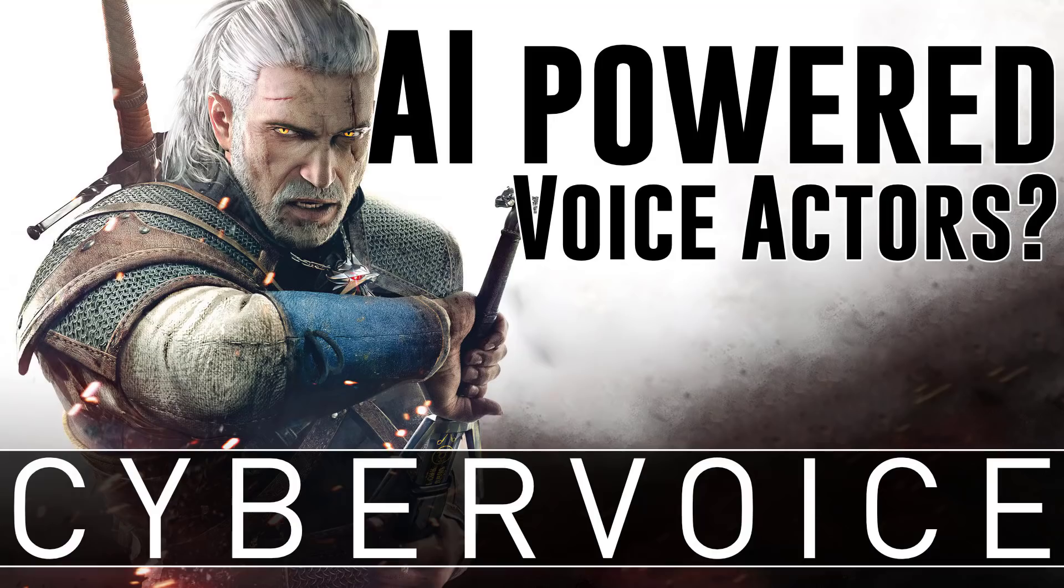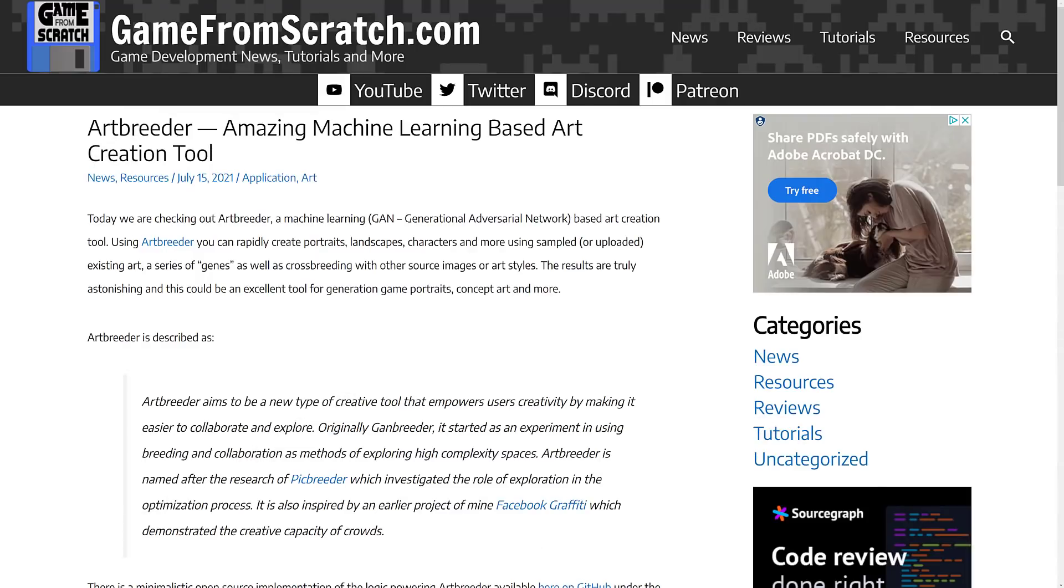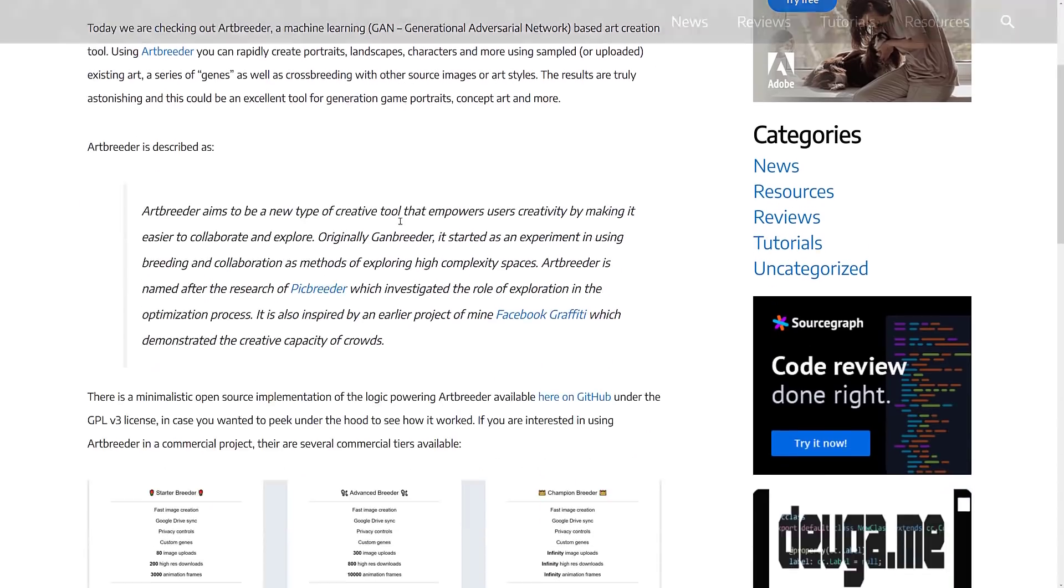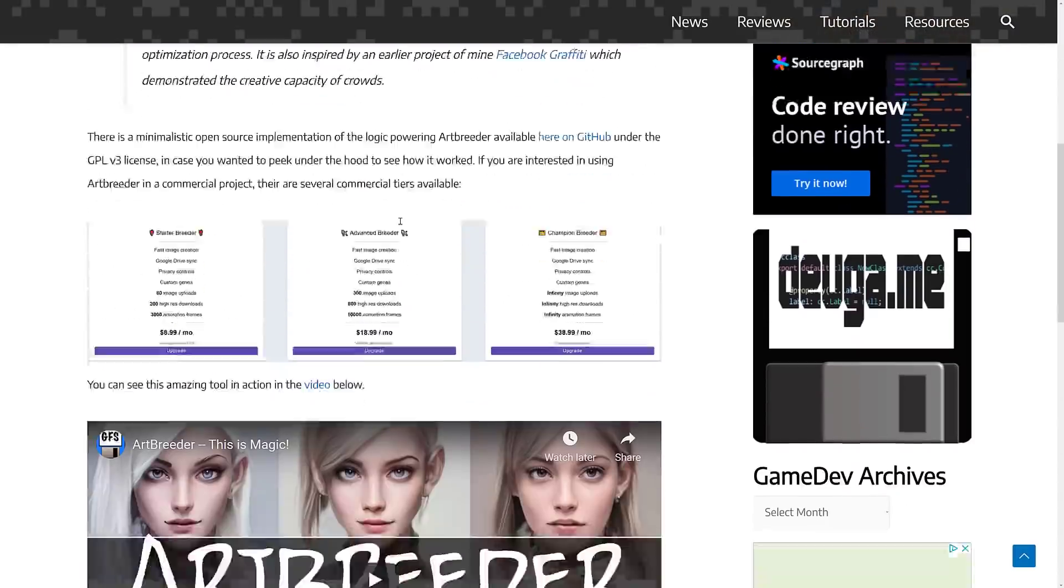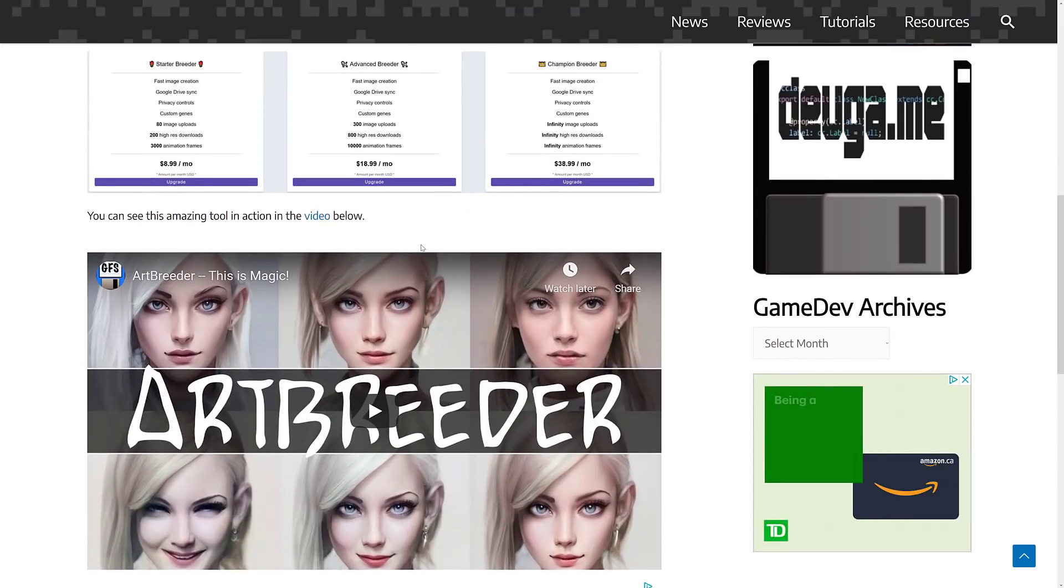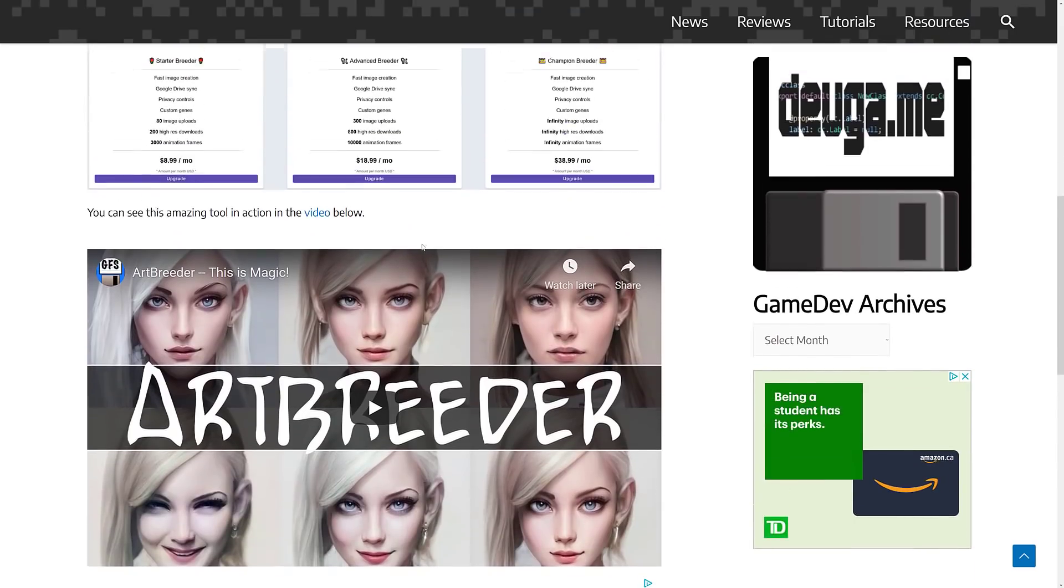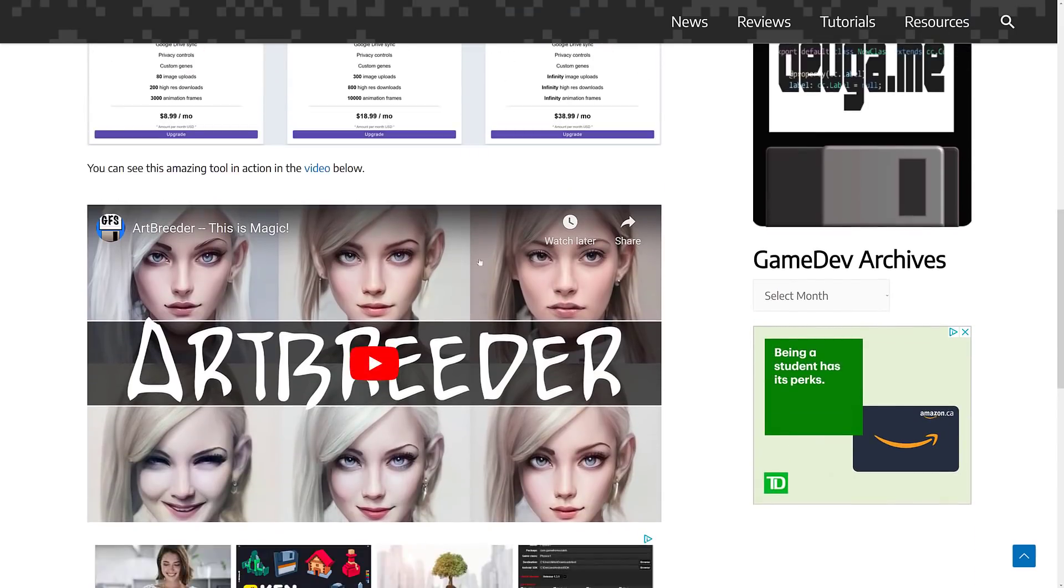The world of machine learning and artificial intelligence is intersecting with the world of game development more and more every day. Just recently on the channel, I covered a tool called ArtBreeder, which showed basically creating concept art using GAN, or Generative Adversarial Network Machine Learning. And you see all of these images were actually created by a computer.